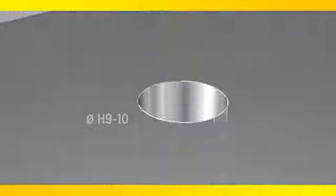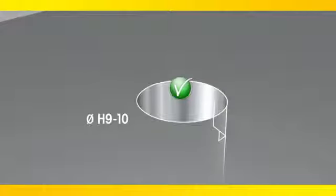Unique gash and flute design with a radial step provide excellent chip formation for safe evacuation.